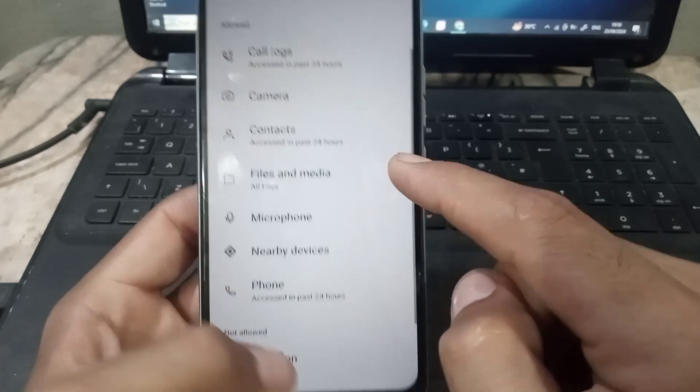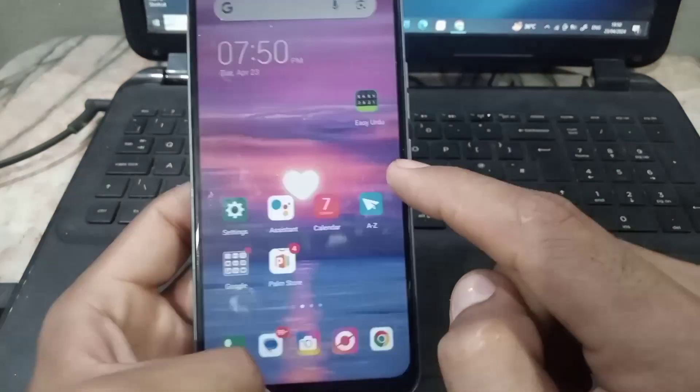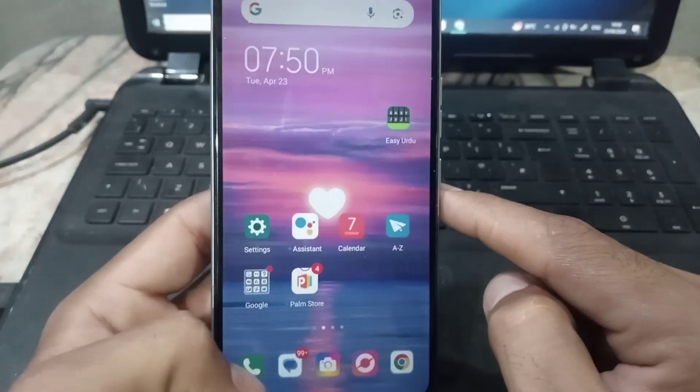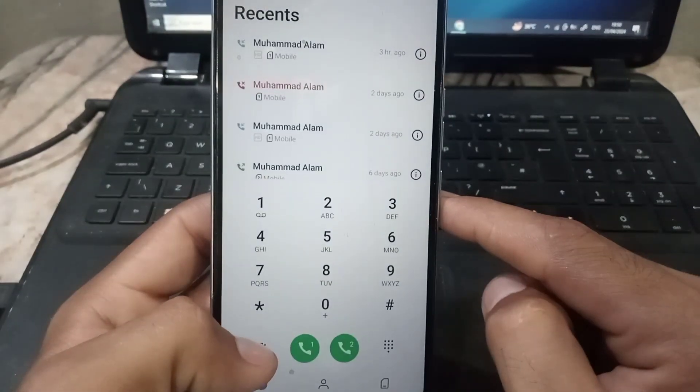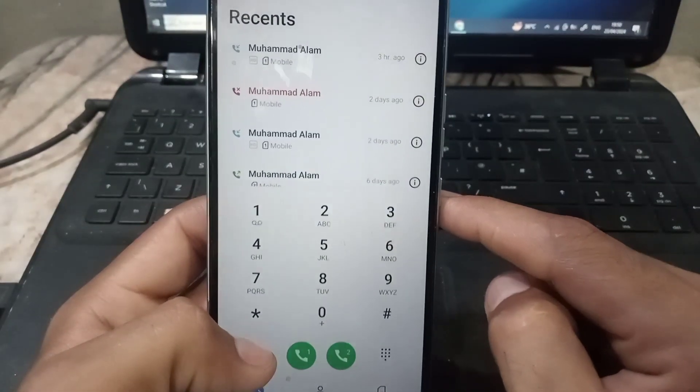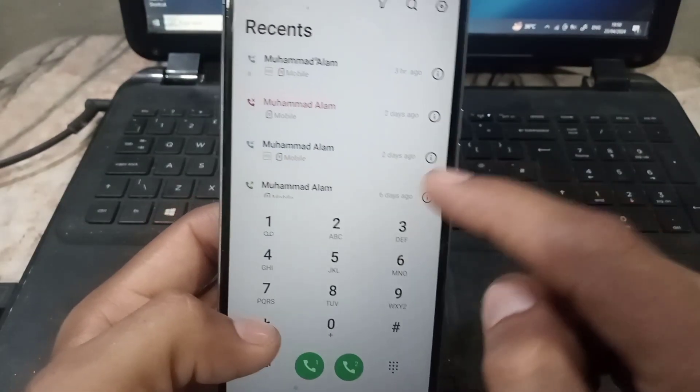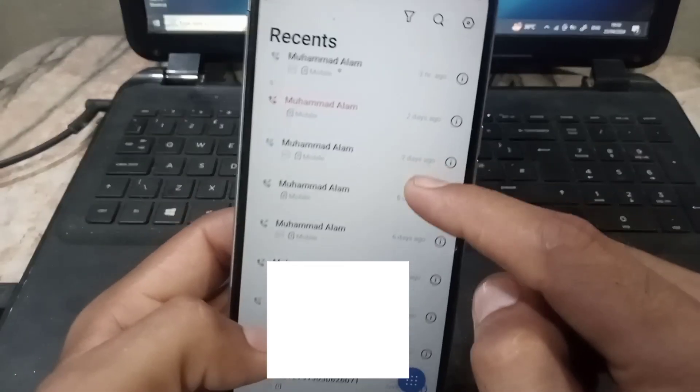After that, simply close this window and open phone application and check your name showing with numbers or not.